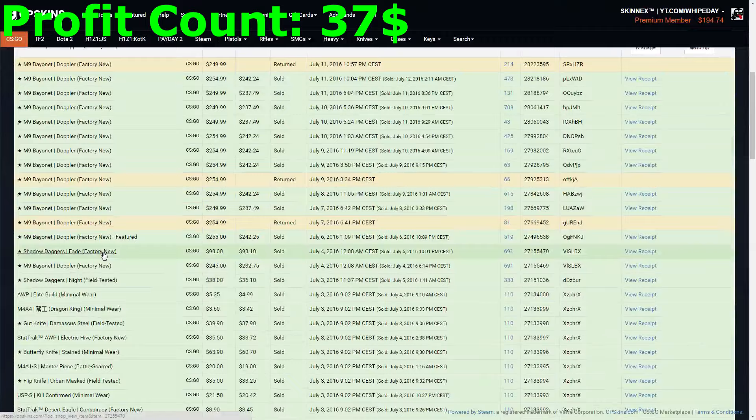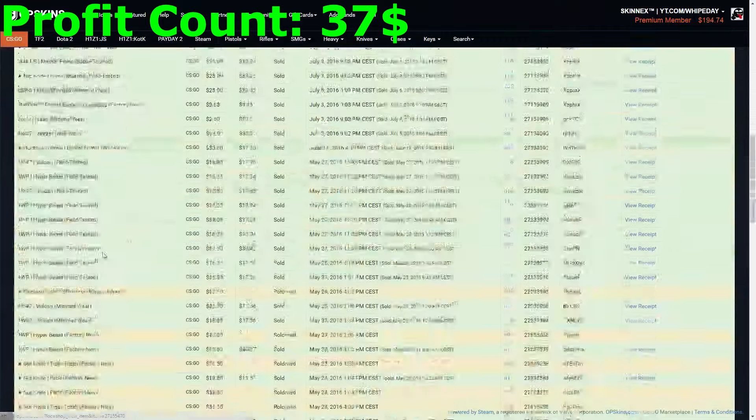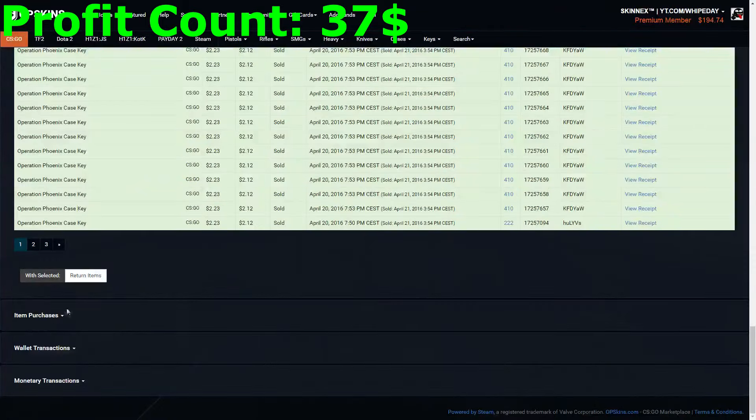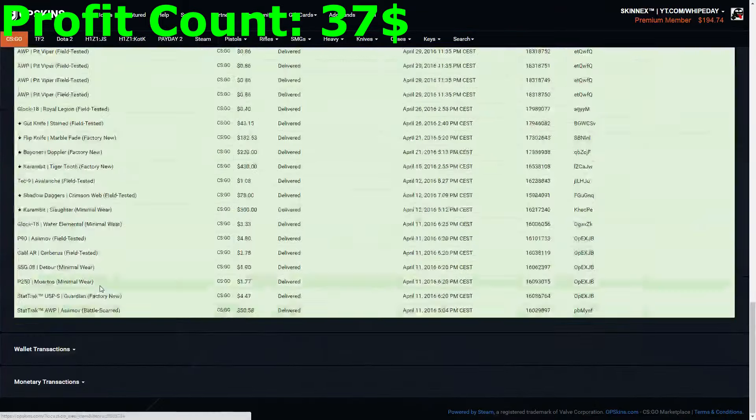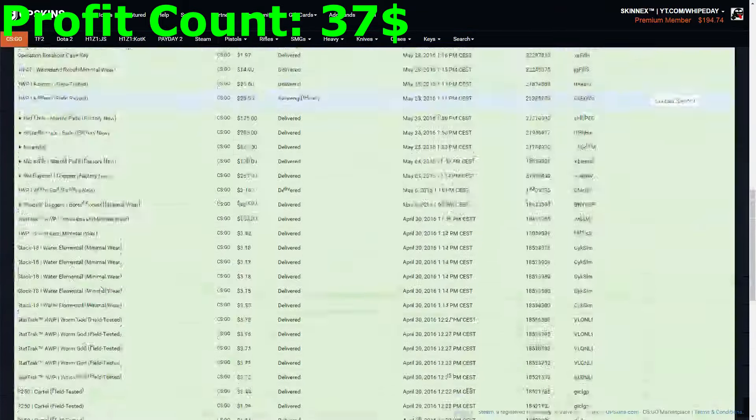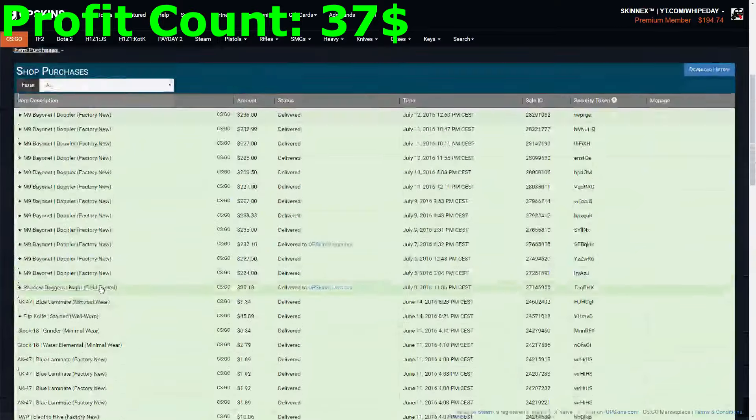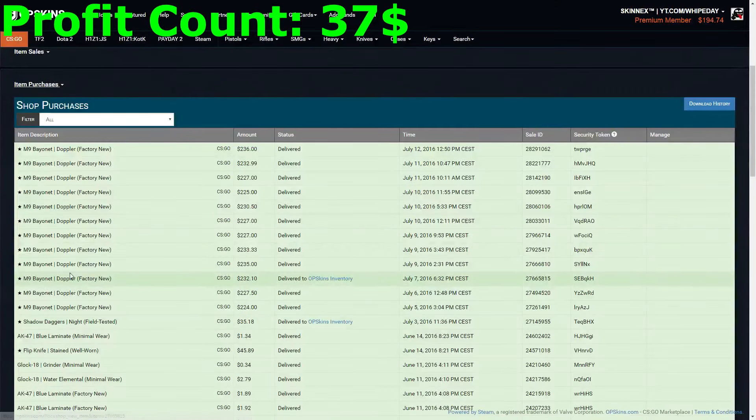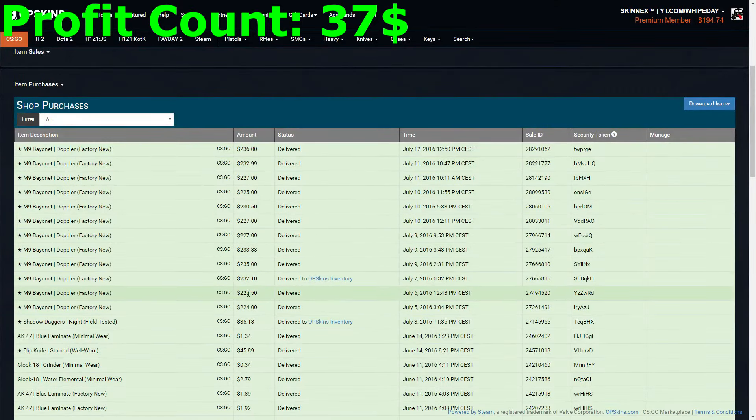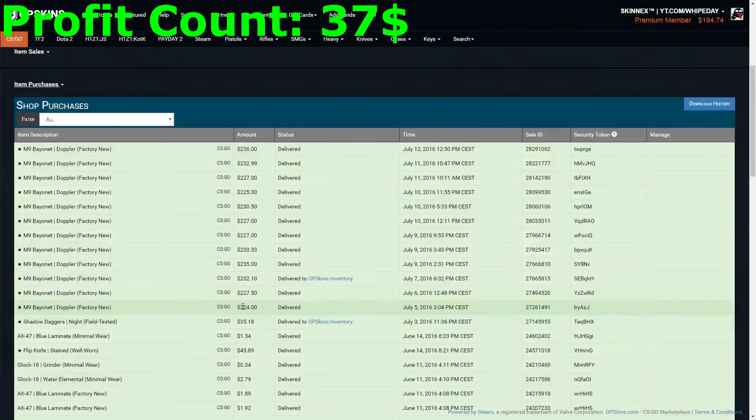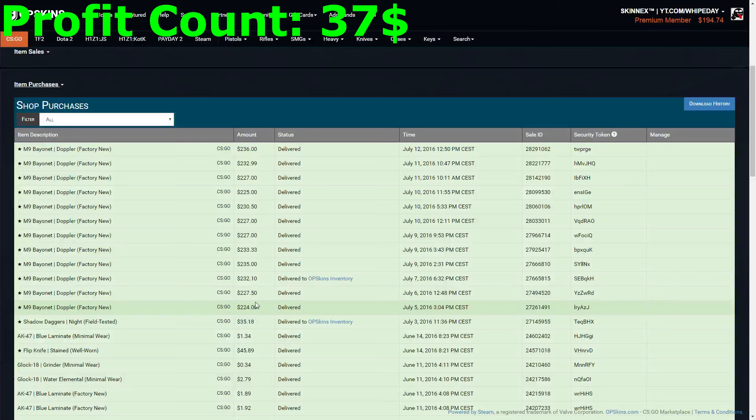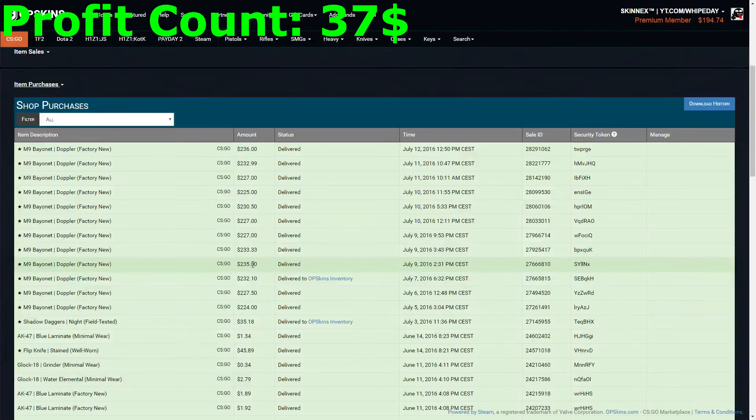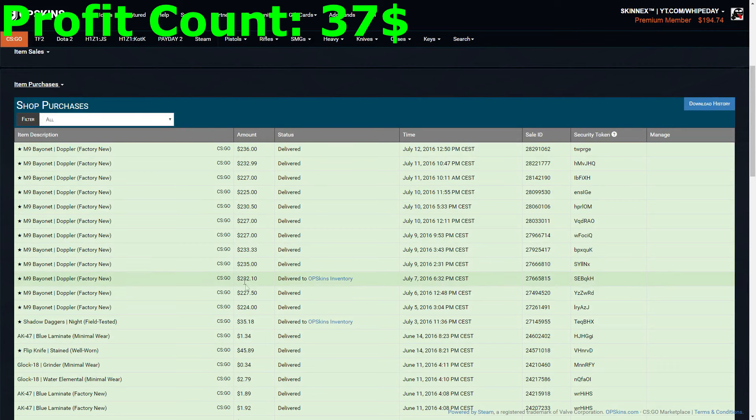I can show you how I do it. My item purchases here, as you can see, I bought lots and lots of M9 Dopplers, not only cheap Phase 3 or Phase 1, like here 224, 227, but I also snipe Phase 4 and Phase 2 Dopplers from the market, as you can see right here, 232, 235, and I'm still able to sell them for more to make a decent profit.